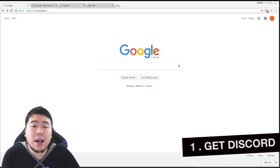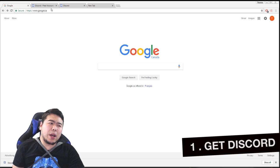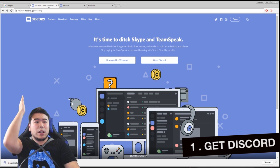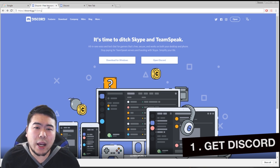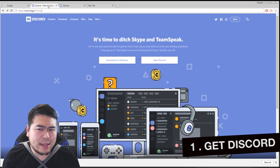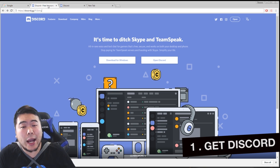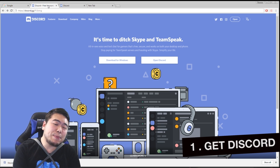But the first step is get Discord. That's right, if you don't get Discord, you're gonna have a tough time finding the link. All these links go to these Discord sites. Discord is a chat application that's like TeamSpeak but free.